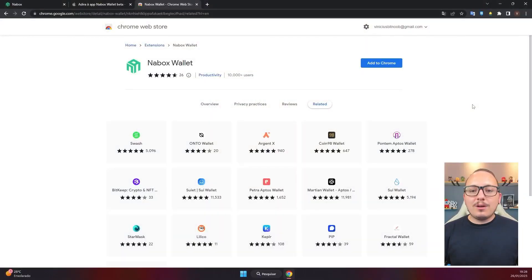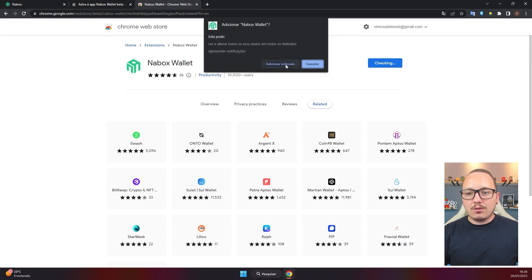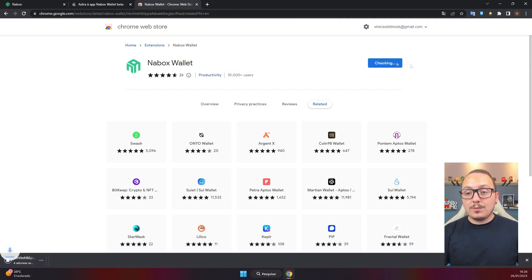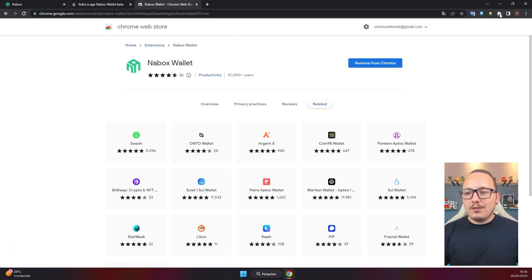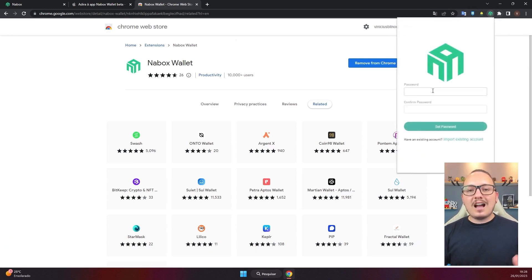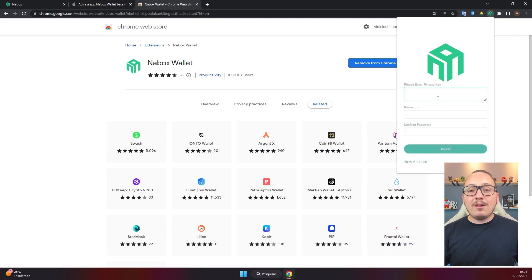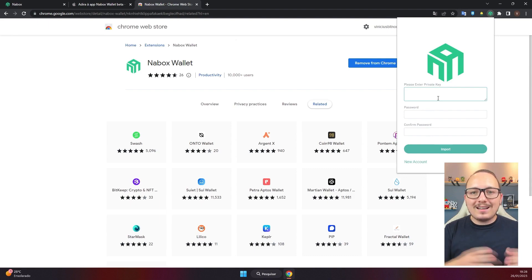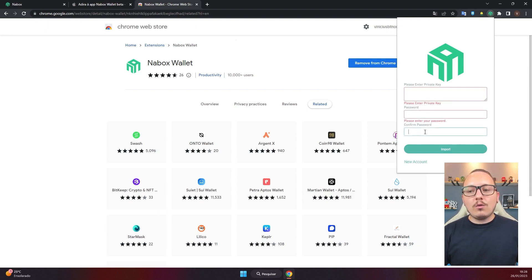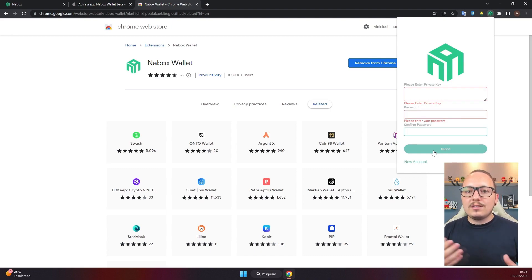When you want to restore your wallet on a new computer, the procedure is slightly different but the idea is the same. Reinstall Nabox in your browser, add the extension, and install normally. After installation, the extension will automatically create a new wallet. You already have the first option to recover: use 'Import Existing Account' below. Enter your private key, set a new password, confirm it, and click import. Your wallet will be retrieved and displayed — you may need to re-add tokens, but the wallet and balance will be the same.